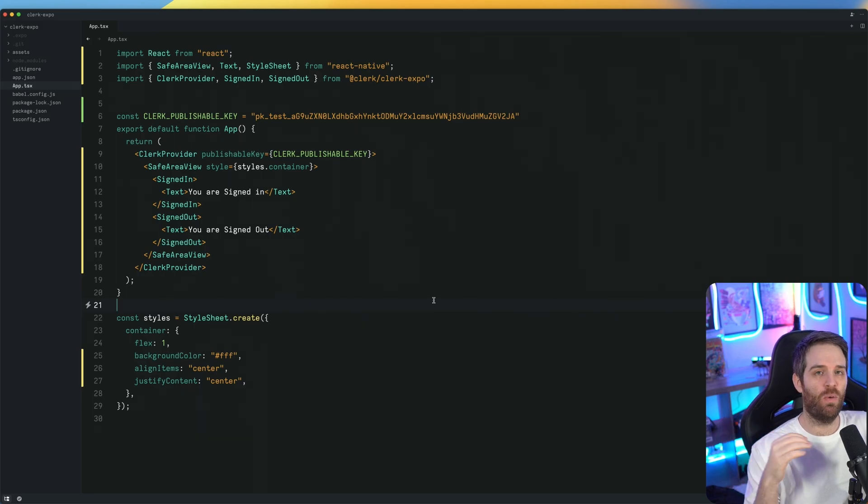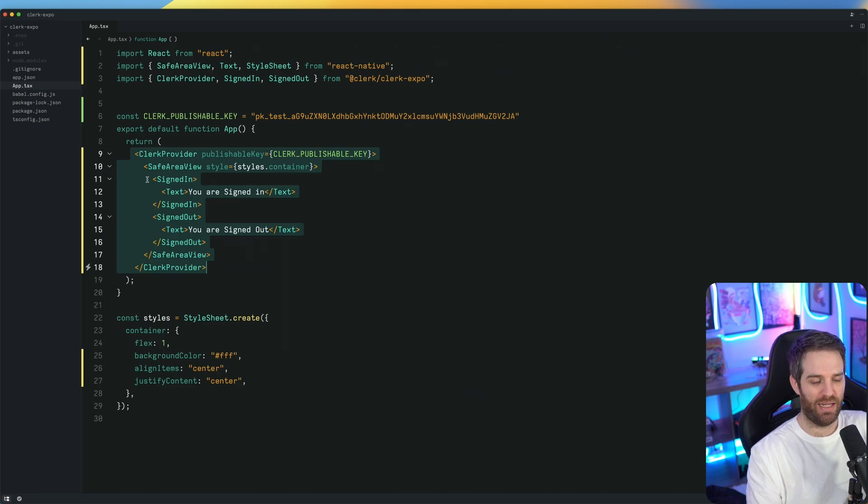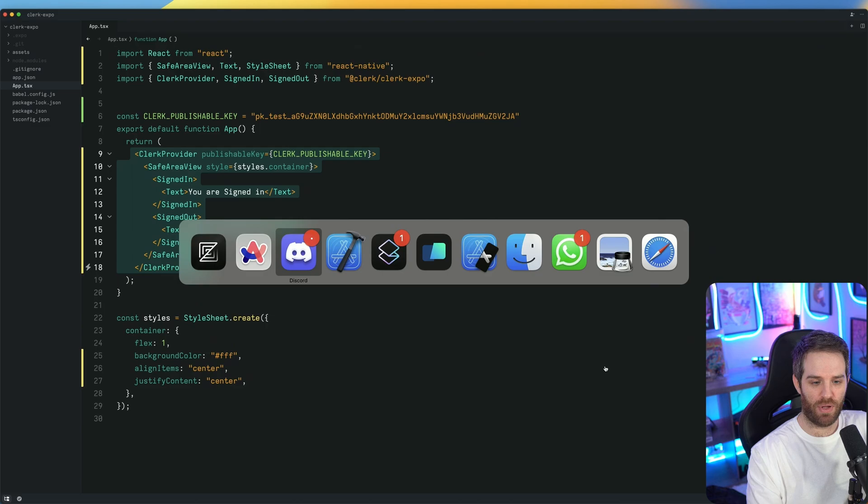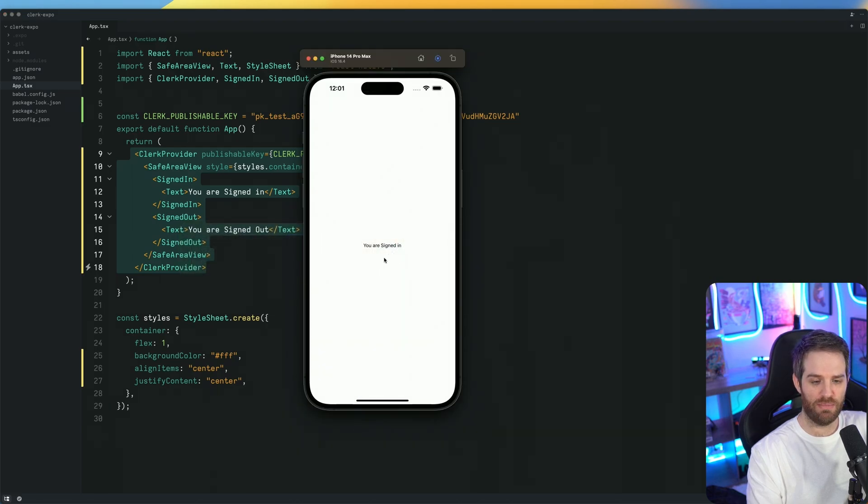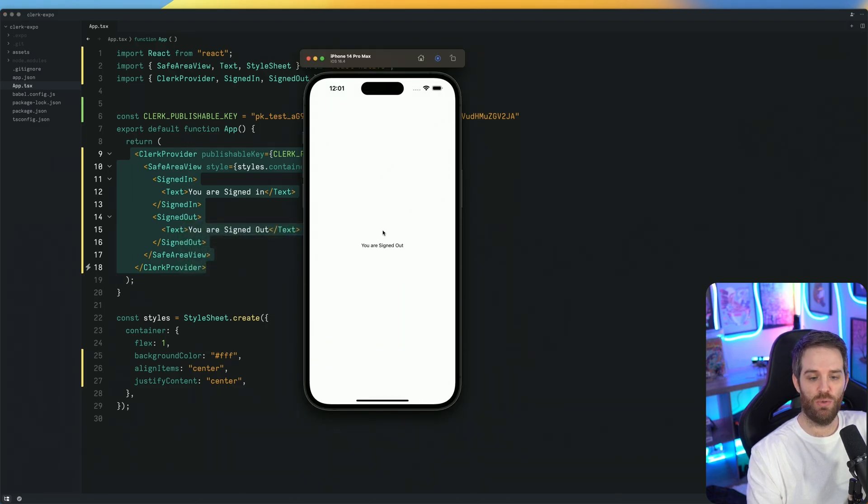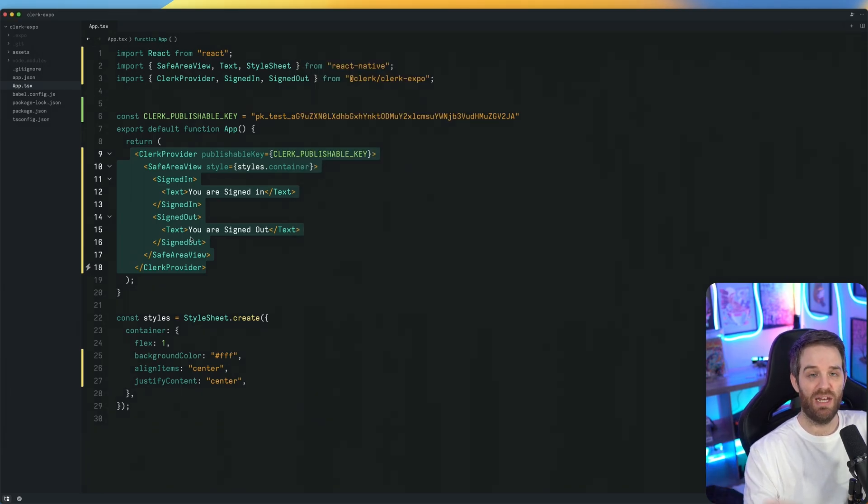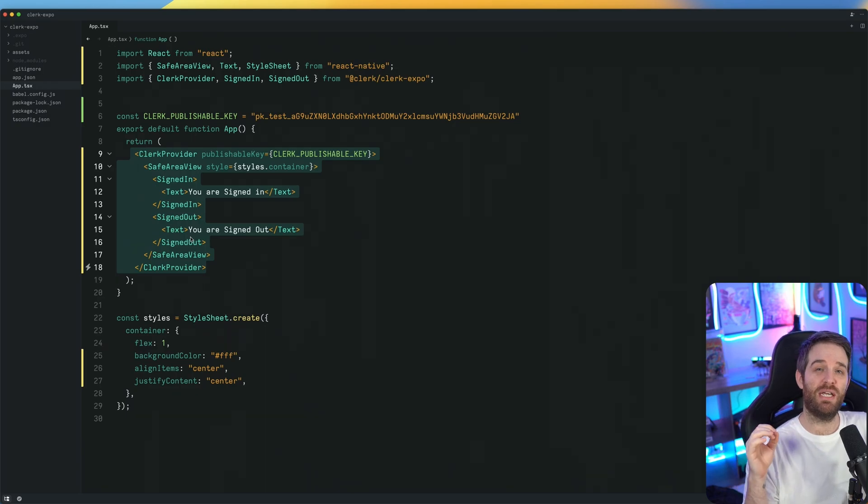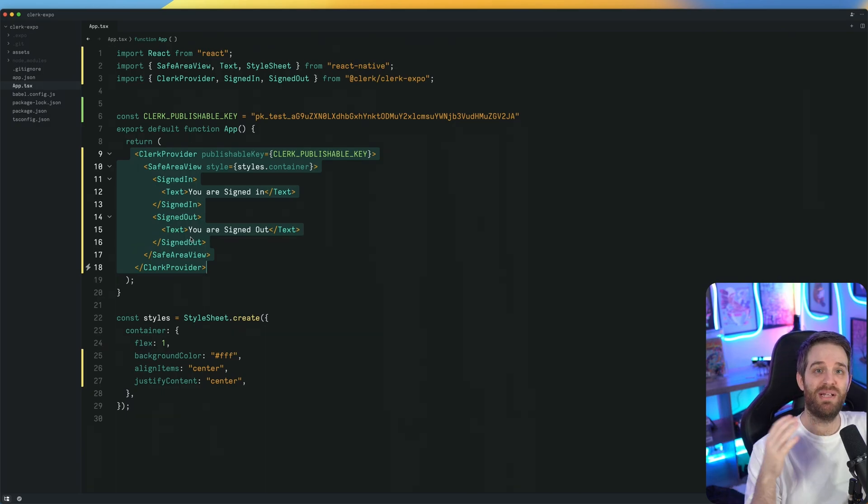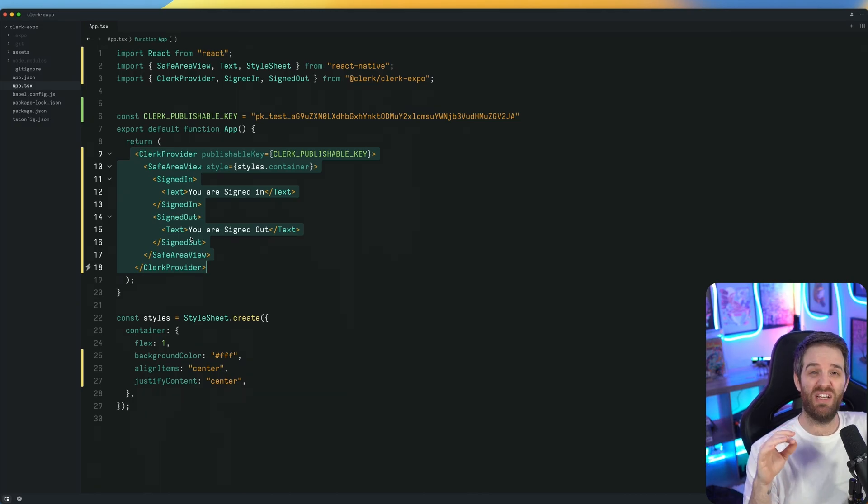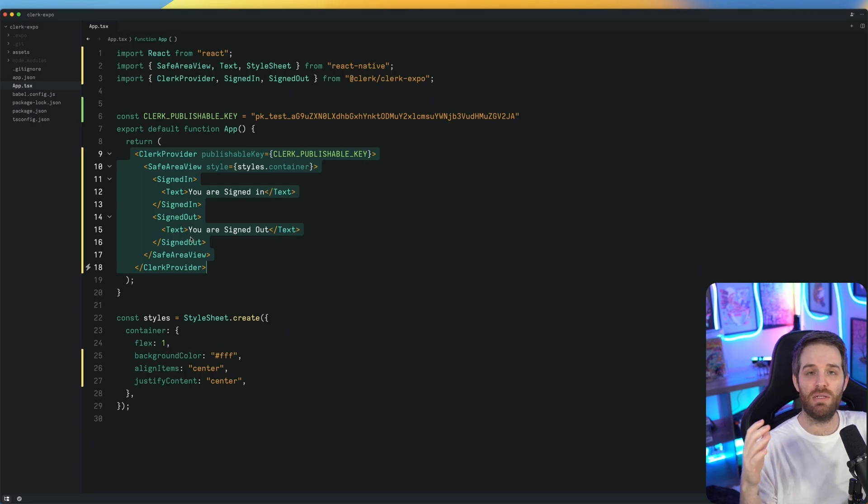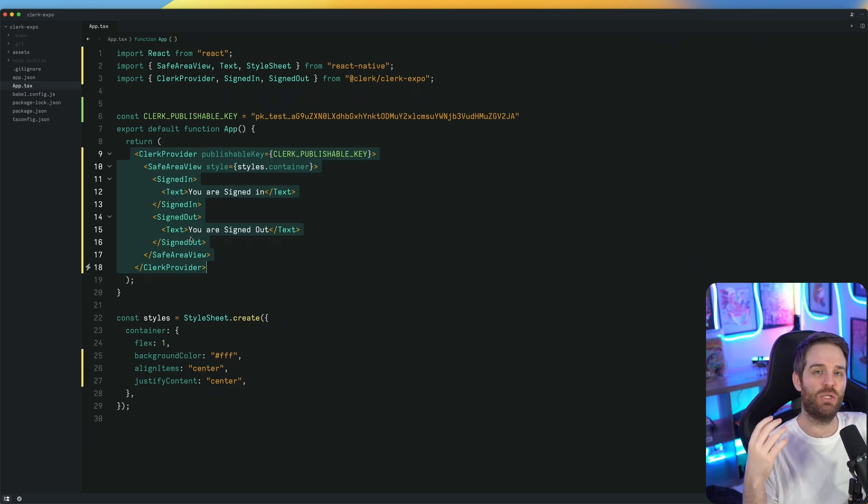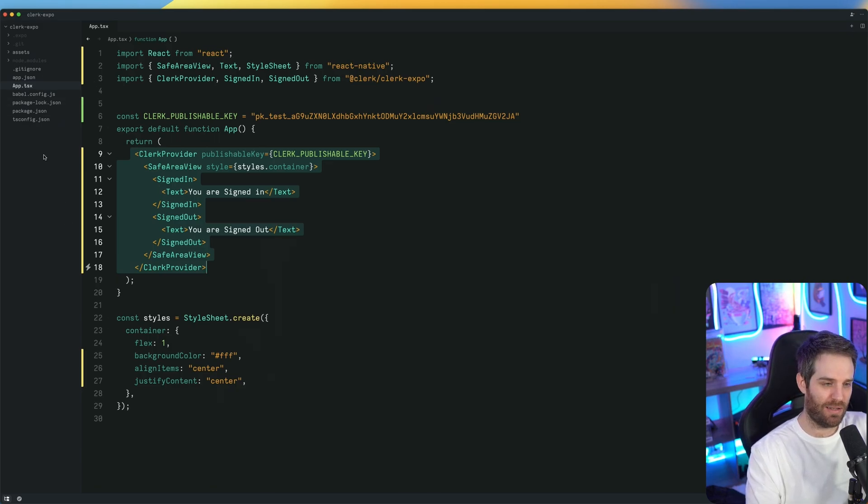So here we are in an Expo 48 application and I've just wrapped it in a Clerk provider with a sign in and signed out. If we have our simulator up, you'll see if I refresh the page, it will say you are signed out. Now we need to build out a way for you to sign in. Before it would take you about 90 lines of code to handle both sign up and sign in with OAuth. But today we can do it in about 10 or 15 lines of code, maybe 30 if you're including more checks, tries, catches and error handling. So let's start this out.